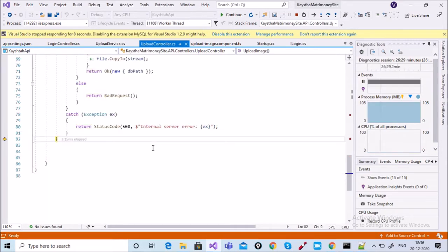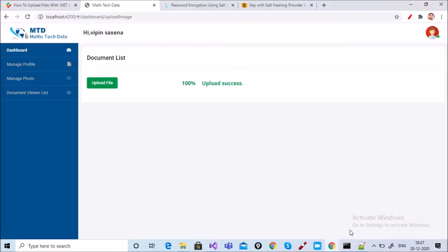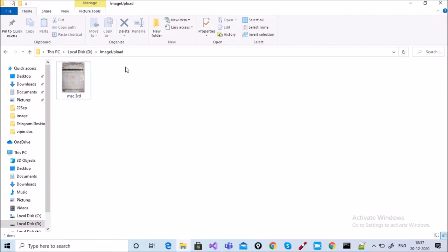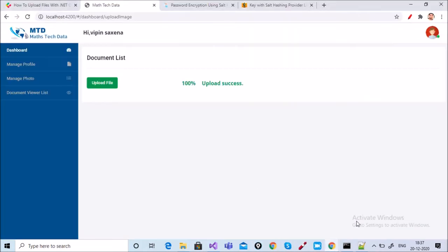You can see it showing 'upload success', and we can also see the image inside the local D image folder. This is the process for uploading a file in ASP.NET Core along with Angular. Now let's look at how to implement these things.